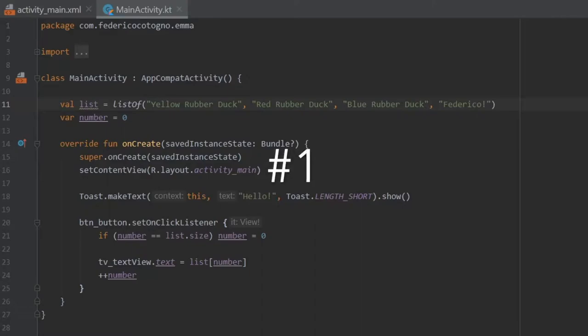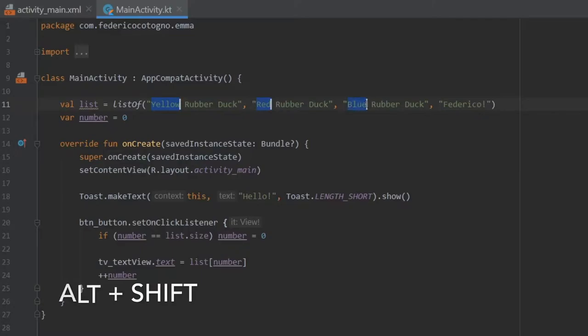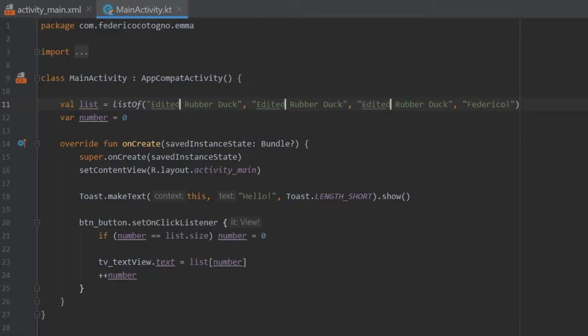So the first one I wanted to show you is actually a multi-selection tool, which you can access by first highlighting an item, and then by holding down Alt plus Shift, it will allow you to select multiple text fields and edit these. So we can just write edited rubber duck, and as you can see, we edited three text fields at once. So it's kind of like refactoring, but it is only for the text fields you specify.